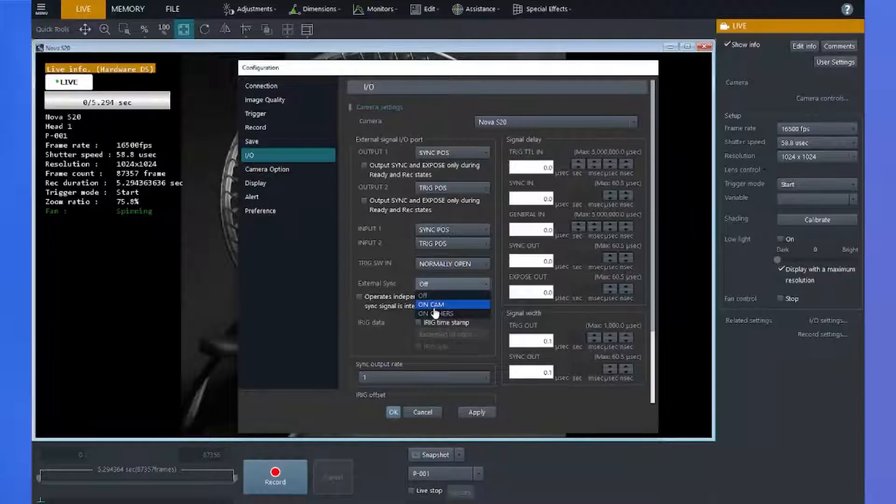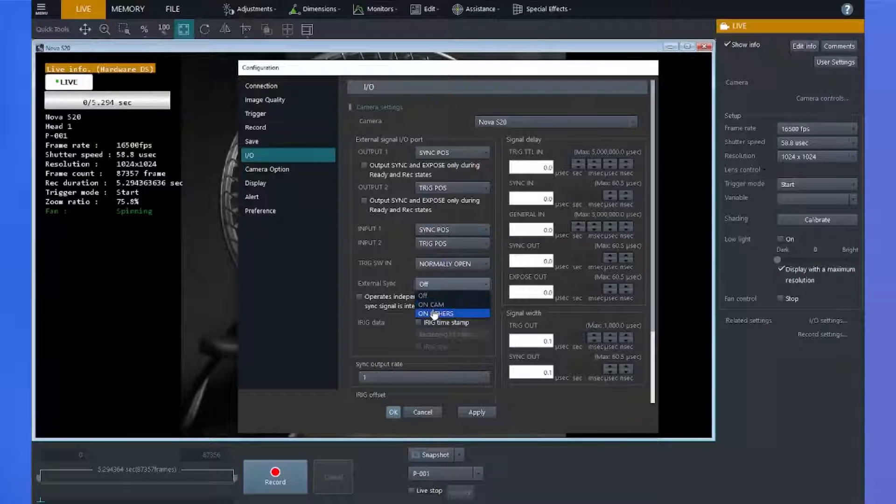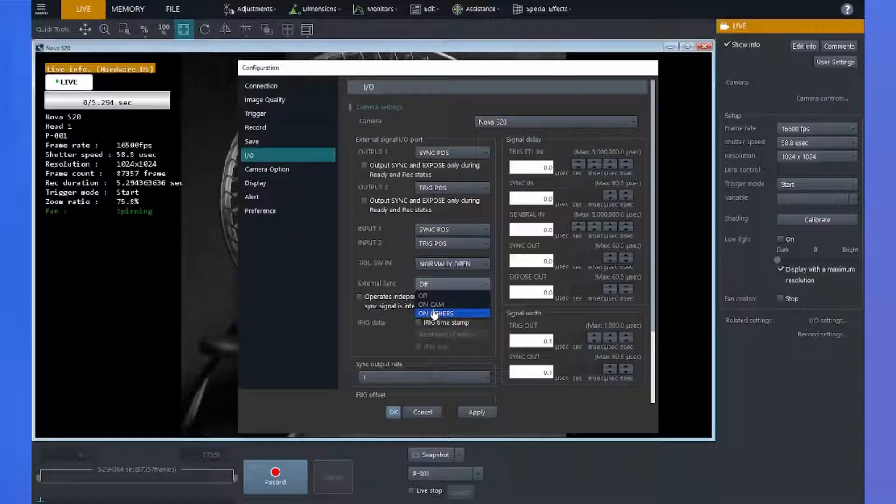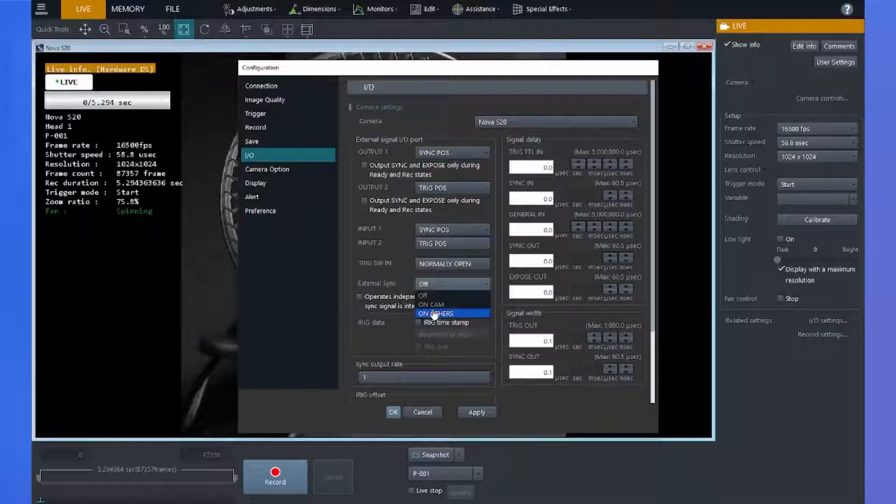On cam is used for syncing with Photron cameras and on others is used for syncing with other devices and manufacturer's cameras.